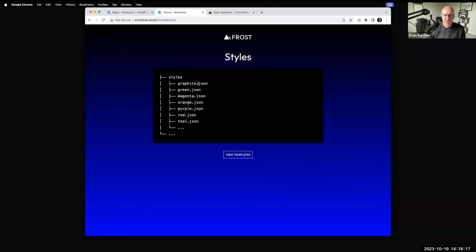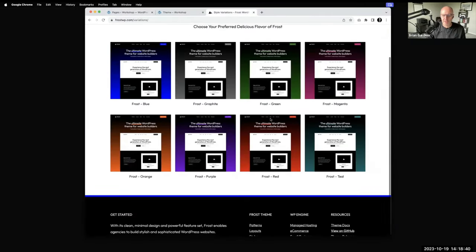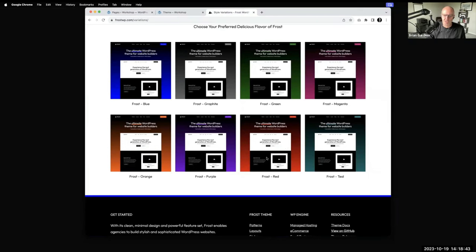Inside a theme there can also be a styles folder for style variations. These are lightweight variations of the base look. Out of the box, Frost is blue, but you can have JSON files that work similarly to a child theme — specifying what's different or what you'd like to override in the main theme.json file. Each one has its own color scheme registration. By activating a style variation you can have things out of the box — like if you wanted the red variation, you just click it and that style variation code loads in addition to the base.